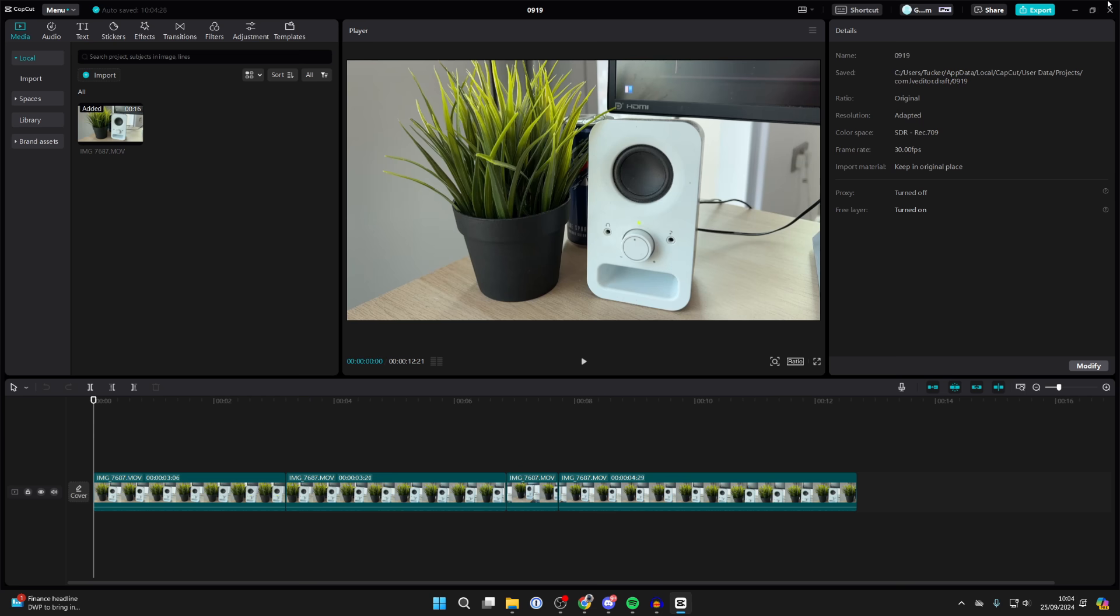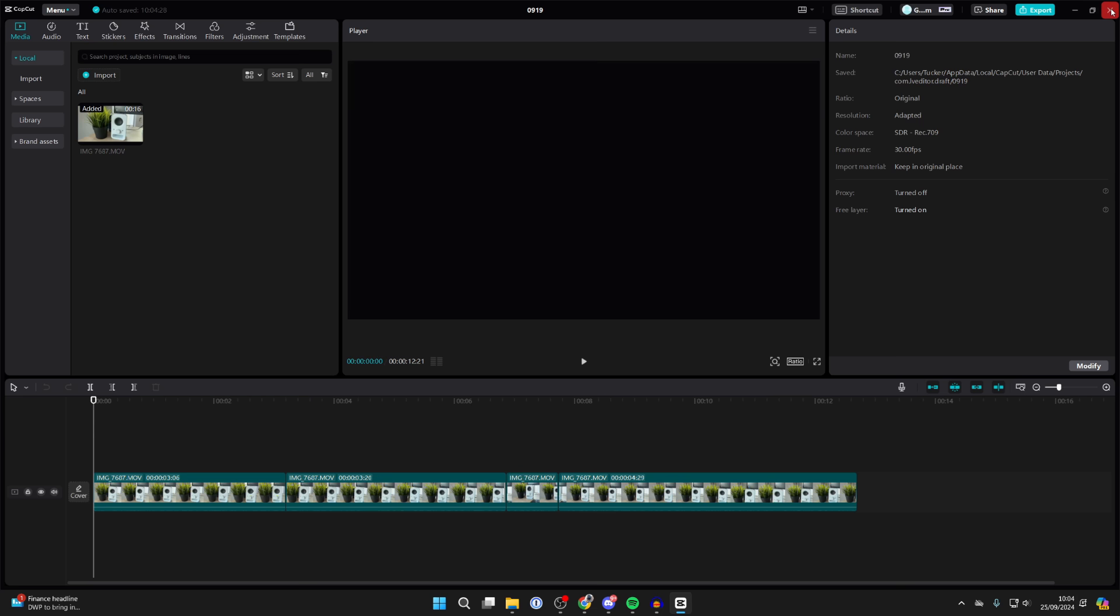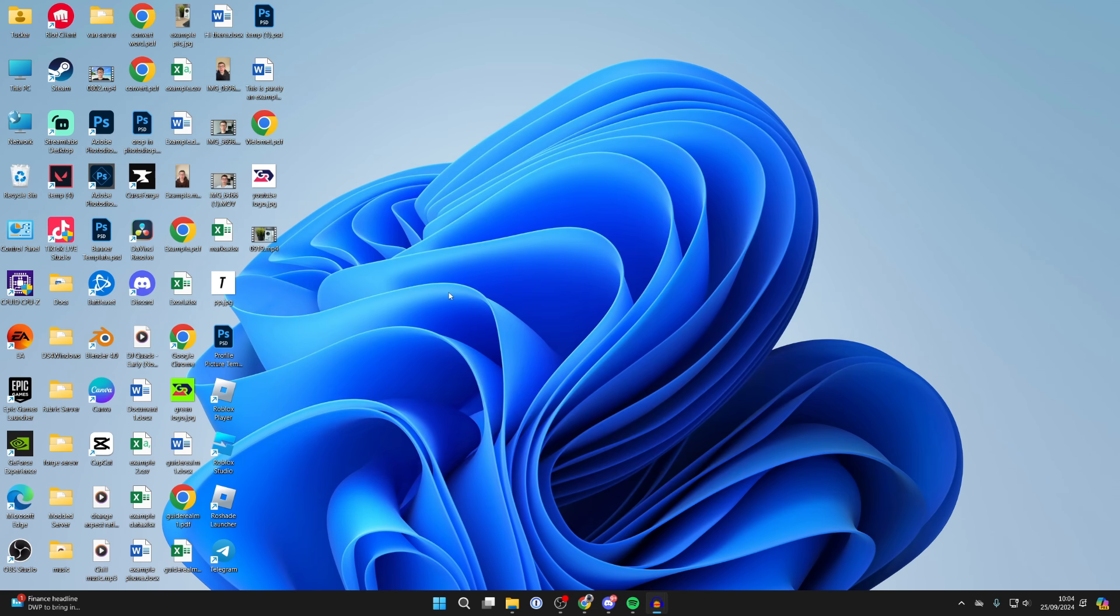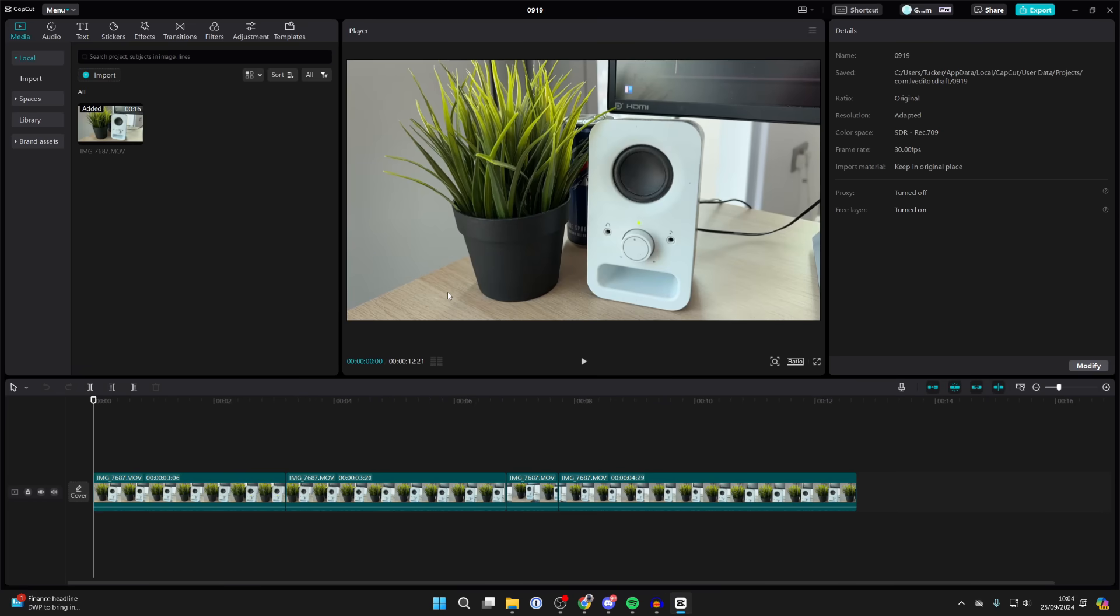All you need to do is close CapCut like so and it'll say saved. Then you can open up CapCut, find it in your projects, click on it, and it'll open up again so you can continue editing it.